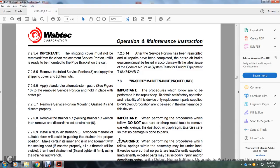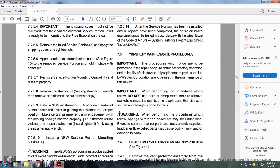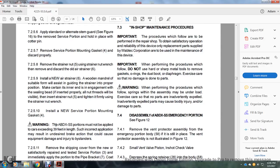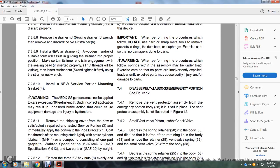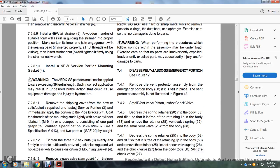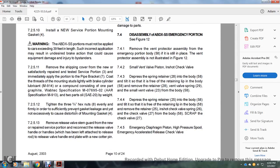Section 7.2.5.4: Important — The shipping cover must not be removed from the cleaning replacement service portion until ready to mount on the pipe bracket of the car. Section 7.2.5.5: Remove the failed service portion, apply the shipping cover, and tighten nuts. Section 7.2.5.6: Supply standard alternating stem guard as shown in figure 16; remove the service portion holding it in place with the cotter pin. Section 7.2.5.7: Remove and properly discard the service portion mounting gasket. Section 7.2.5.8: Remove the strainer nut using the strainer nut wrench, then remove and discard the old strainer.